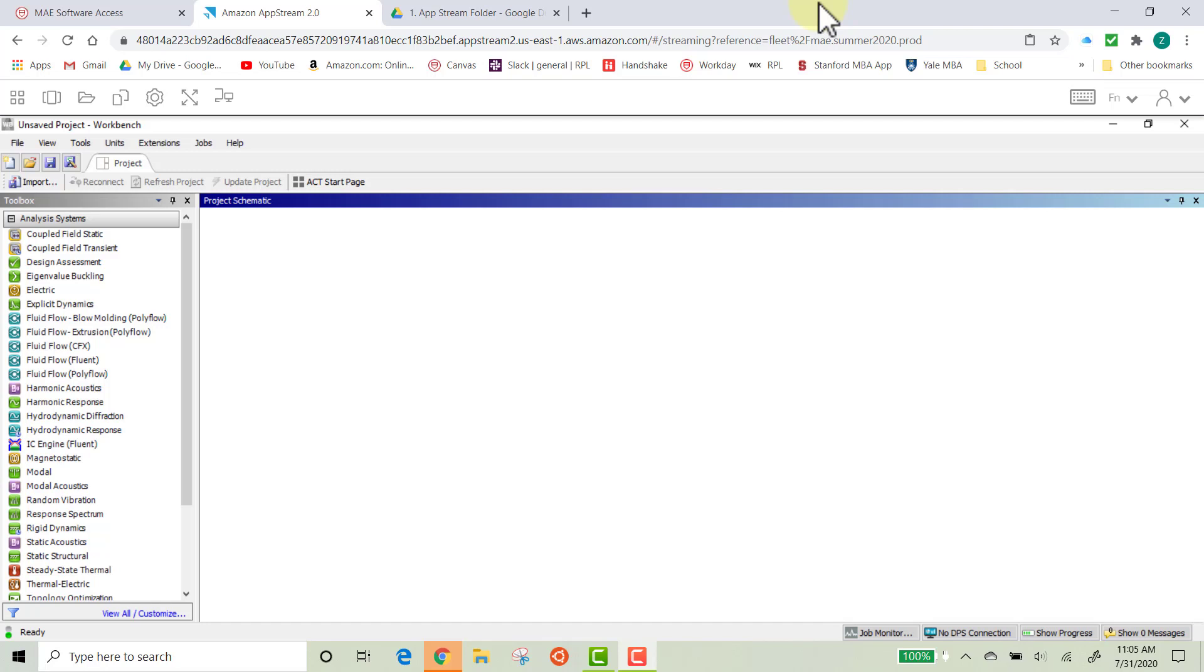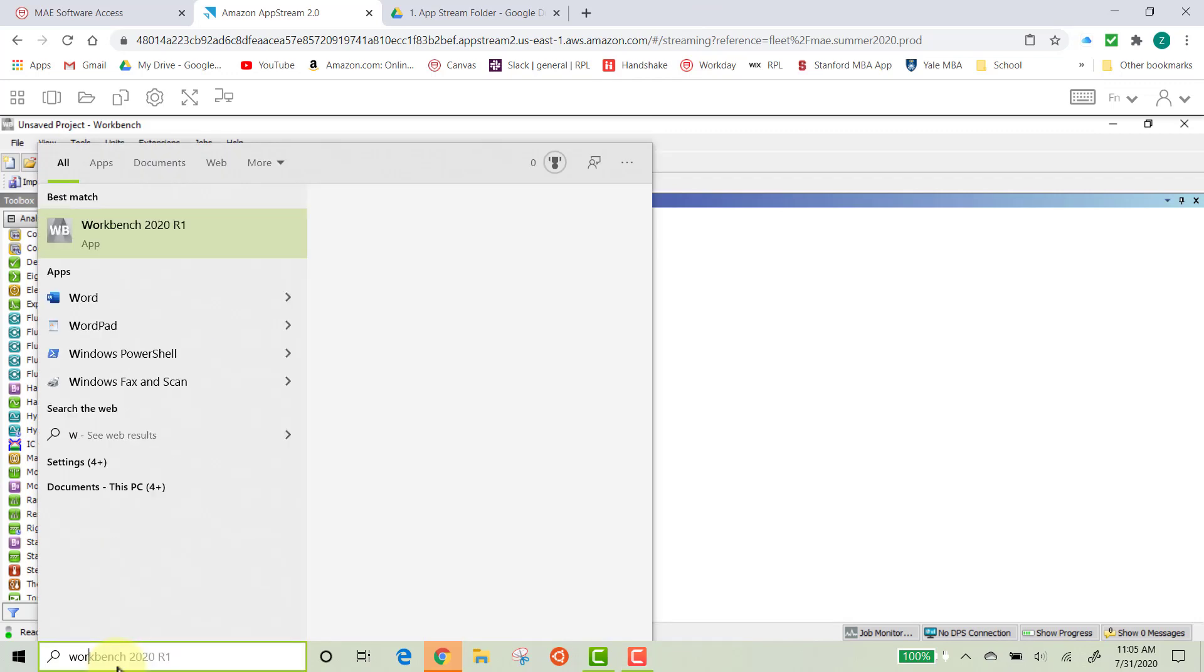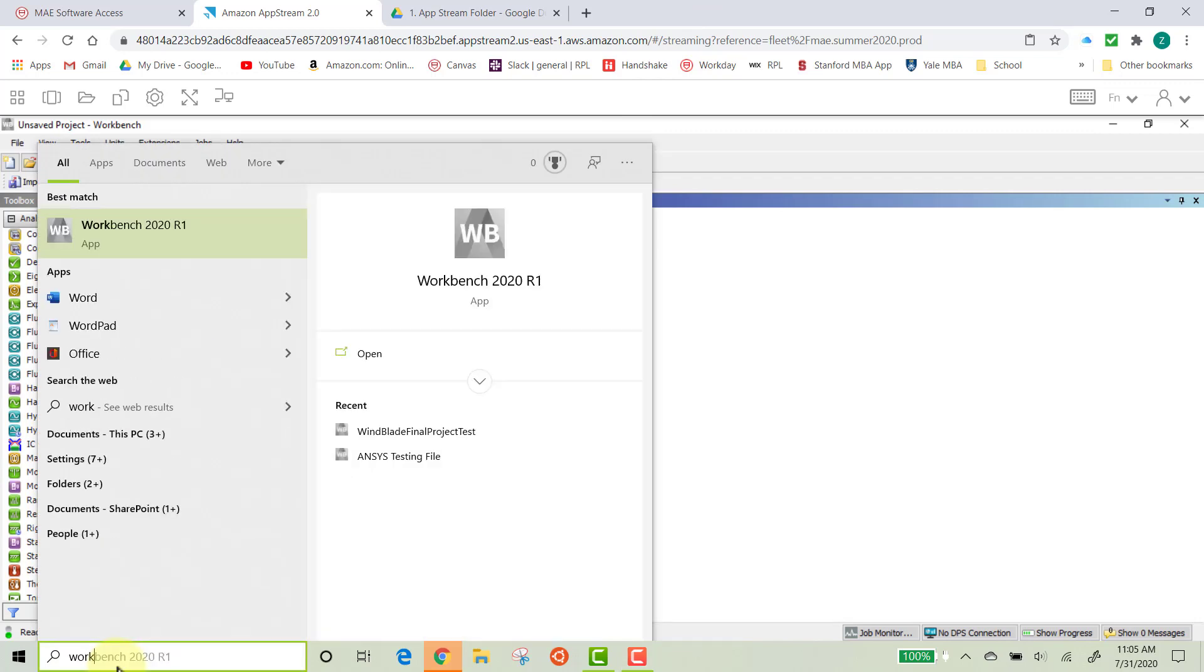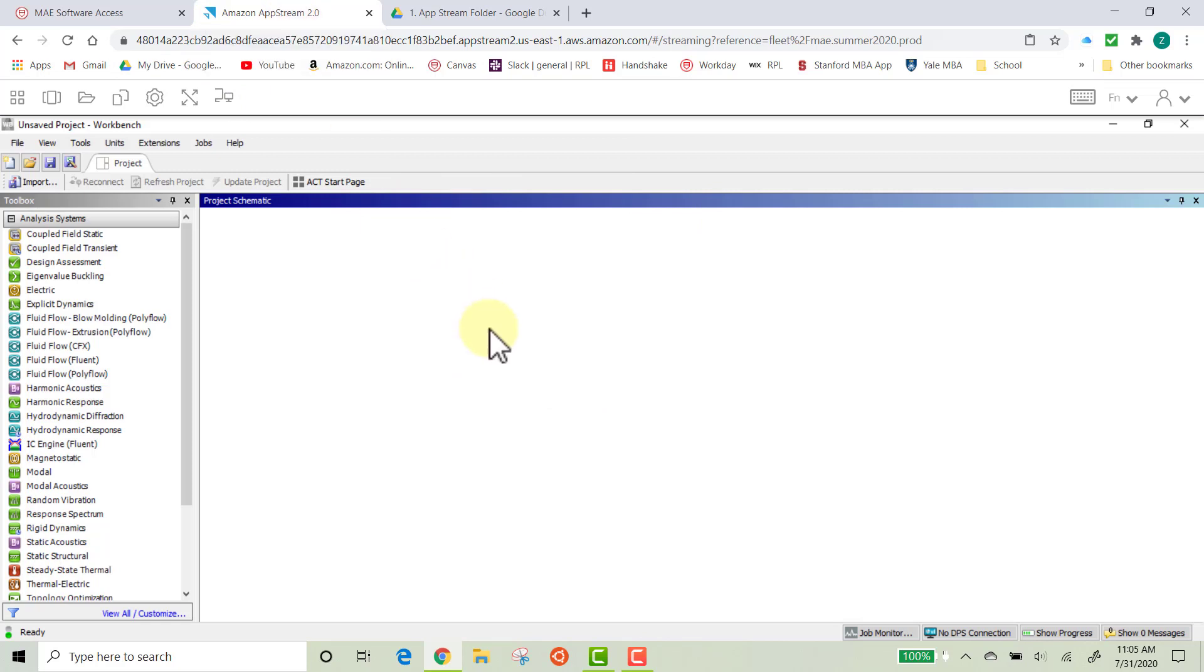If you're on a regular computer or if you're streaming into another computer to test whether you've downloaded ANSYS correctly, you'll first want to open up ANSYS. So you'll want to go down here and type in Workbench, and whatever the latest version is. So for me, it's Workbench 2020 R1. That's ANSYS, and so you'll want to open that. Now I have this already open in Amazon AppStream, and we'll go ahead and go from there.